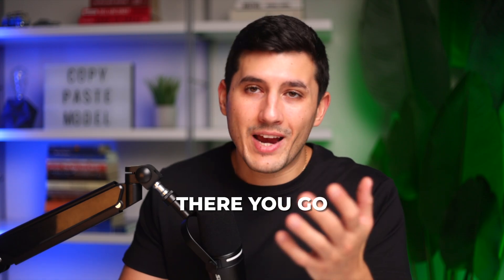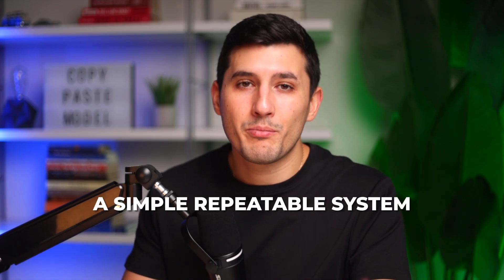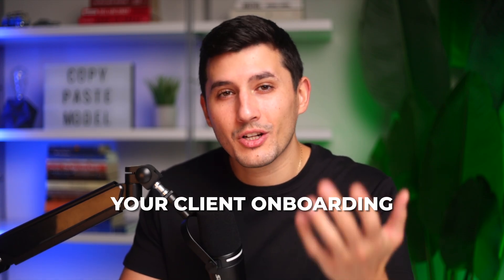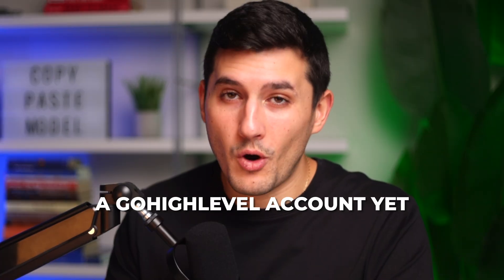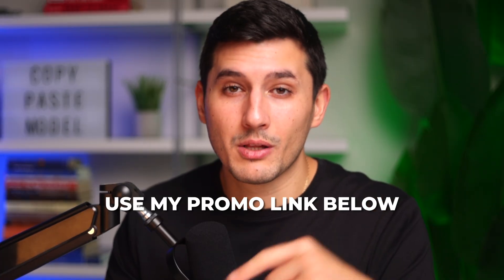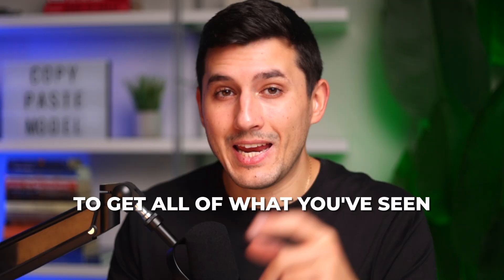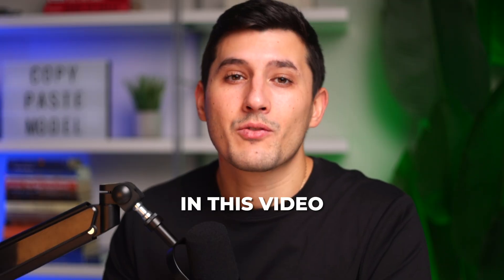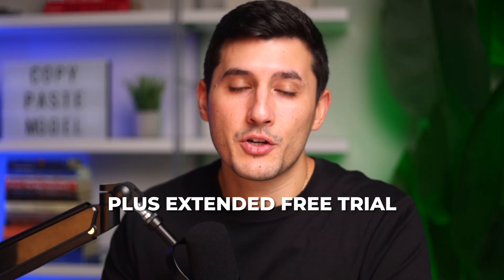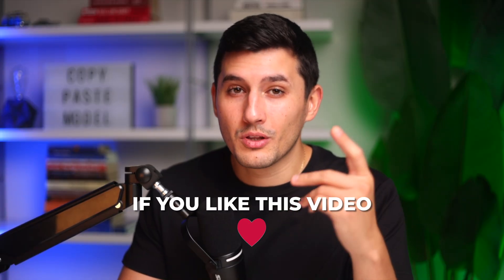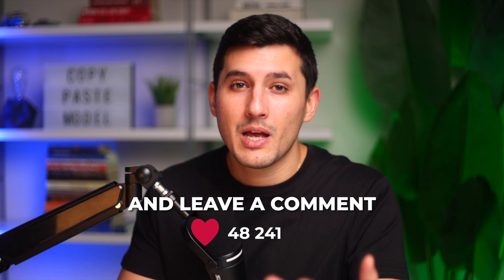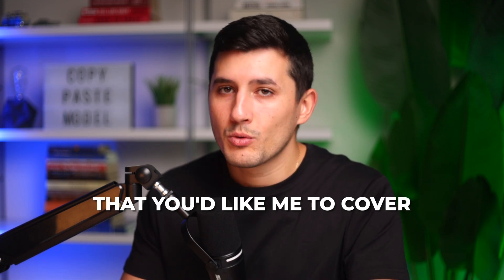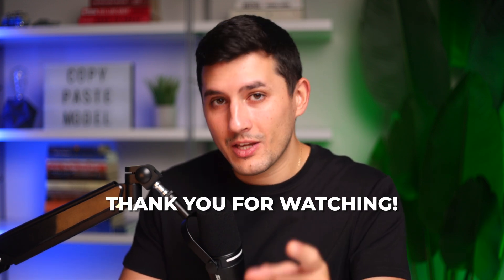And there you go, guys. This setup provides a simple repeatable system for automating your client onboarding. And if you don't have a GoHighLevel account yet, use my promo link below to get all of what you've seen in this video ready to go plus extended free trial. I would really appreciate it if you like this video and leave a comment with a question or a topic that you would like me to cover in the next video. Thank you for watching.